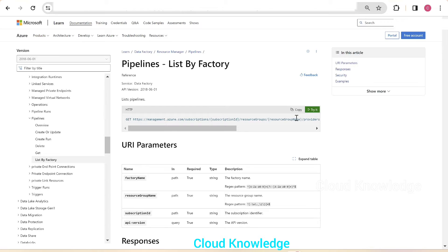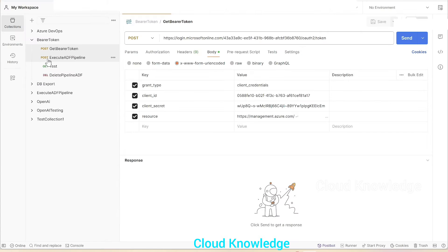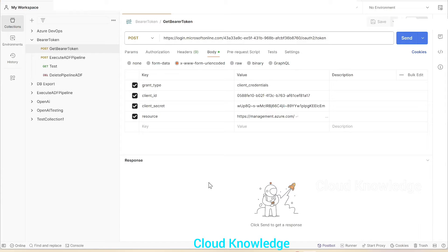That is what we are going to achieve using Postman tool. Here we have the Postman tool, and in the previous videos we have studied about getting the bearer token to access the resources or services which are present inside the Azure portal.